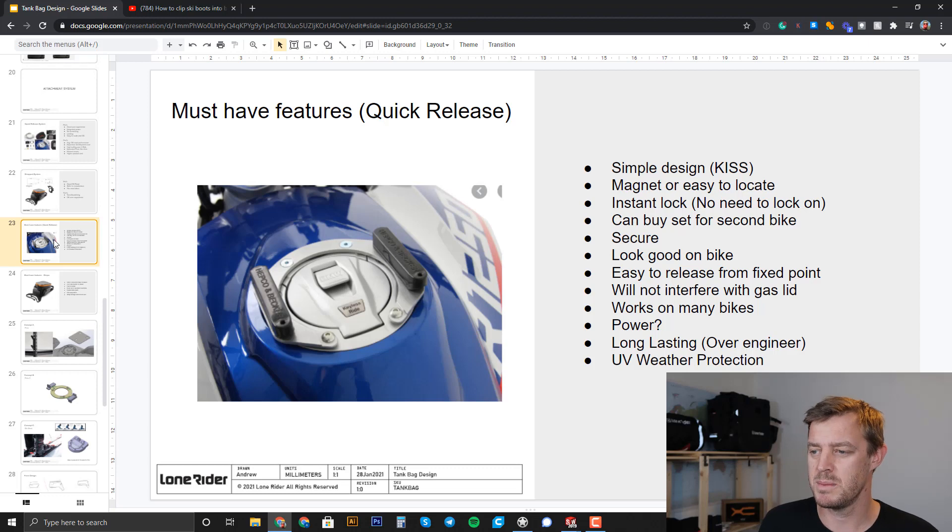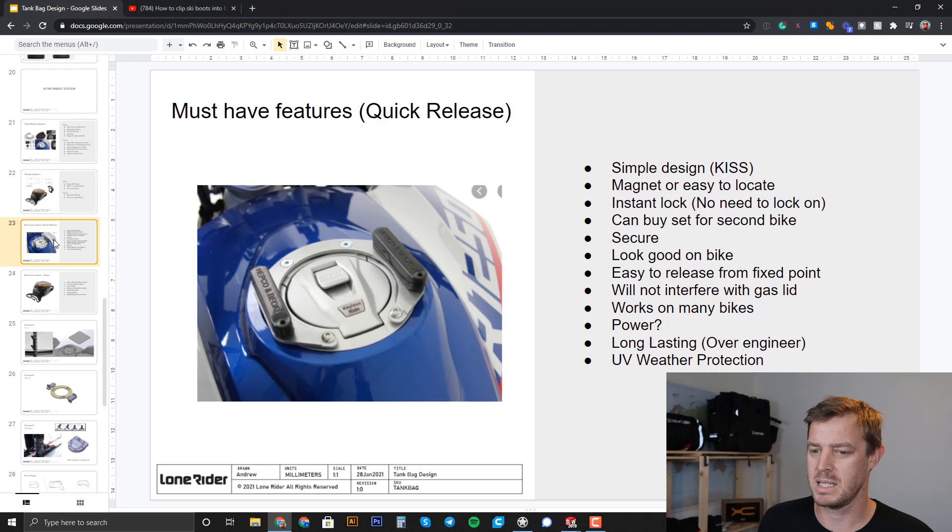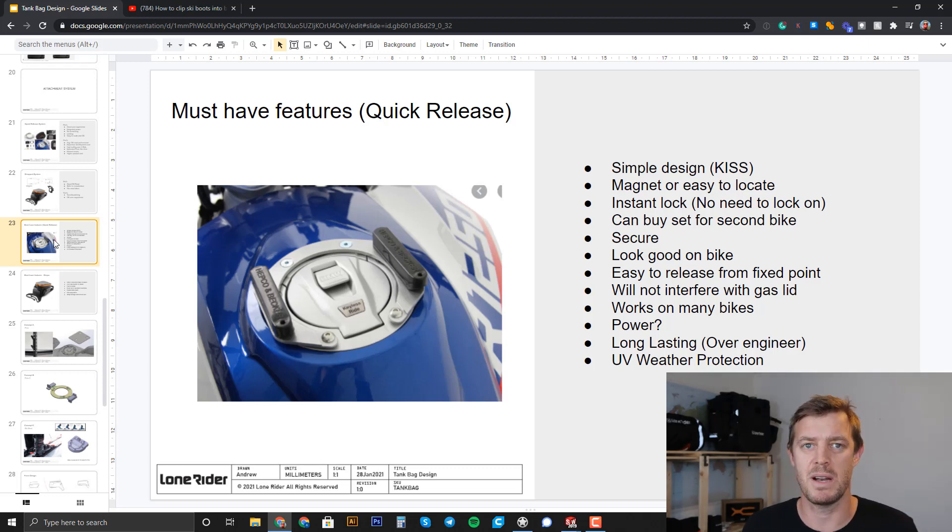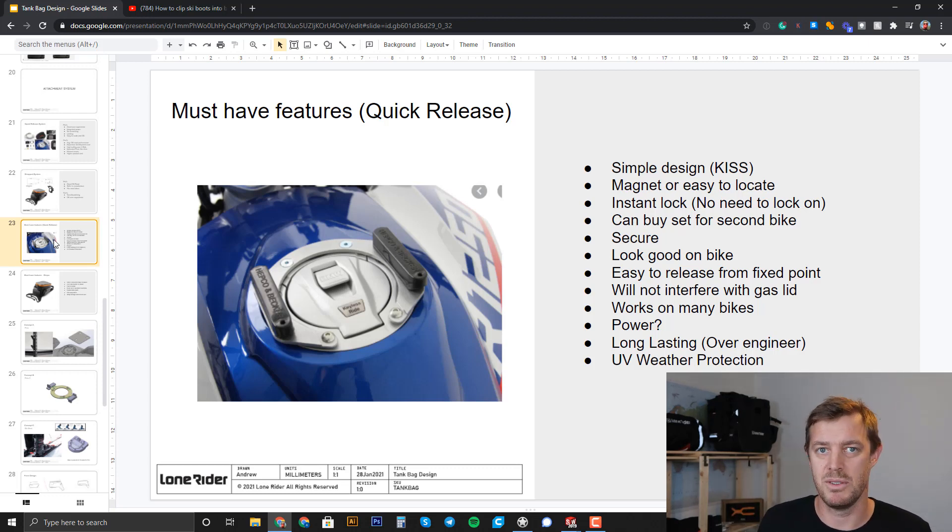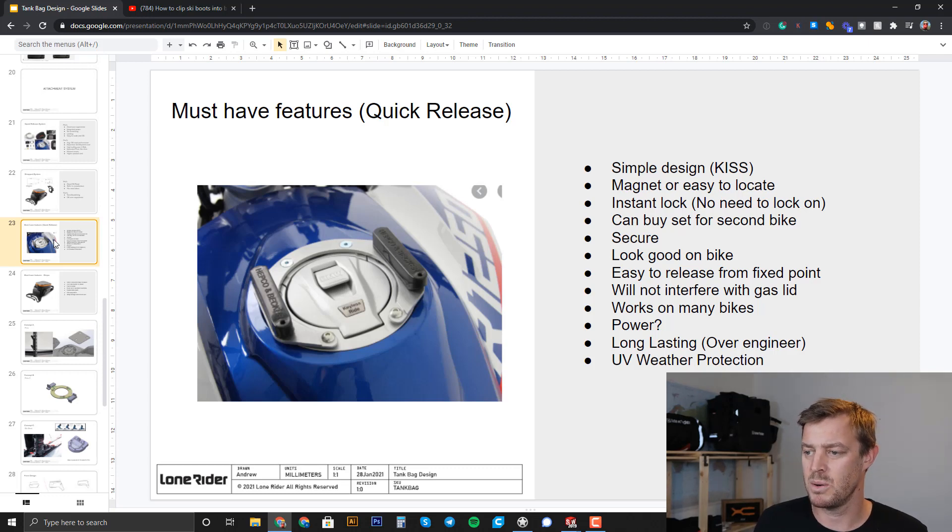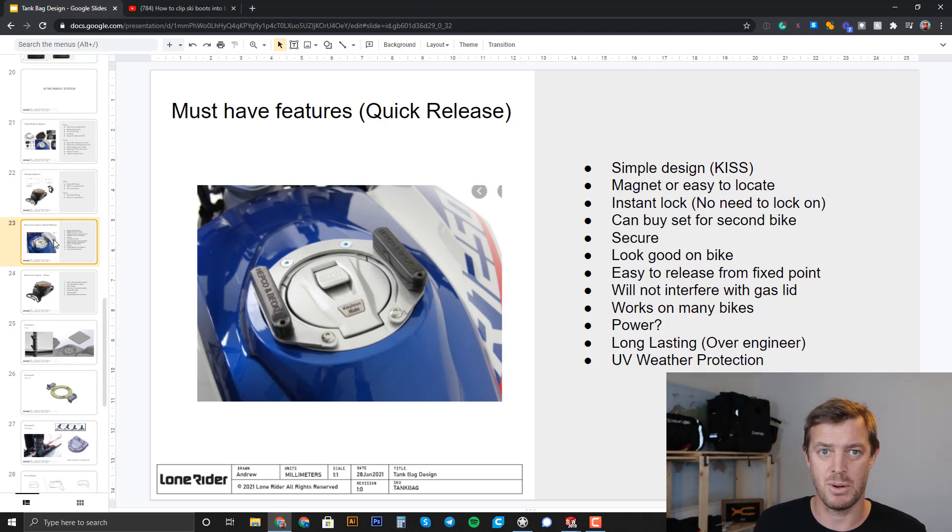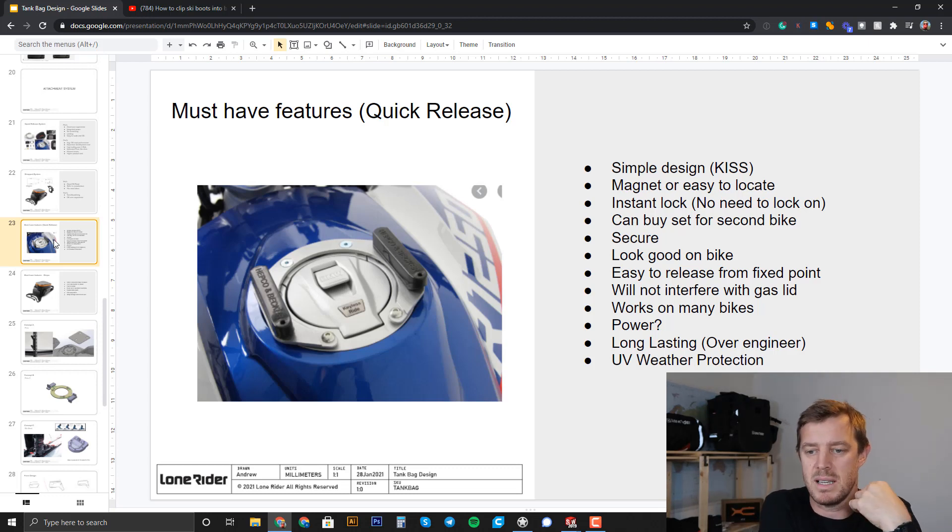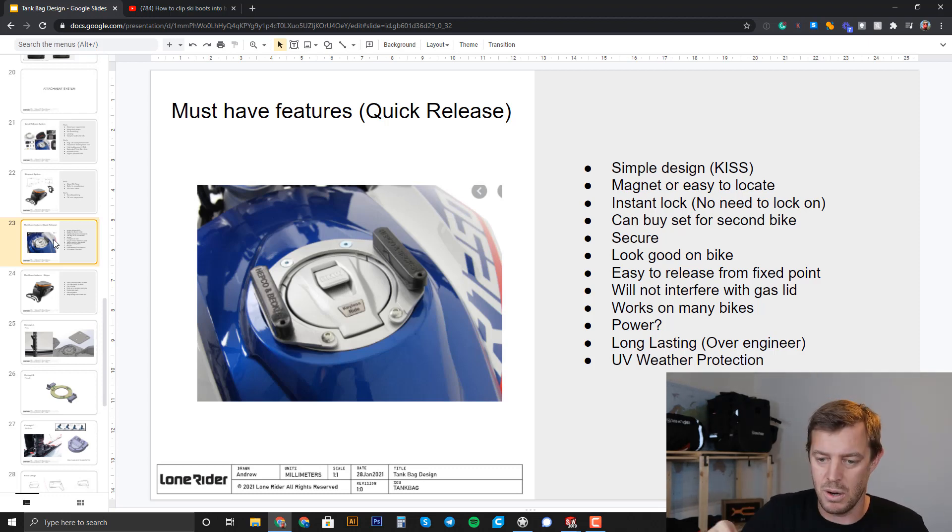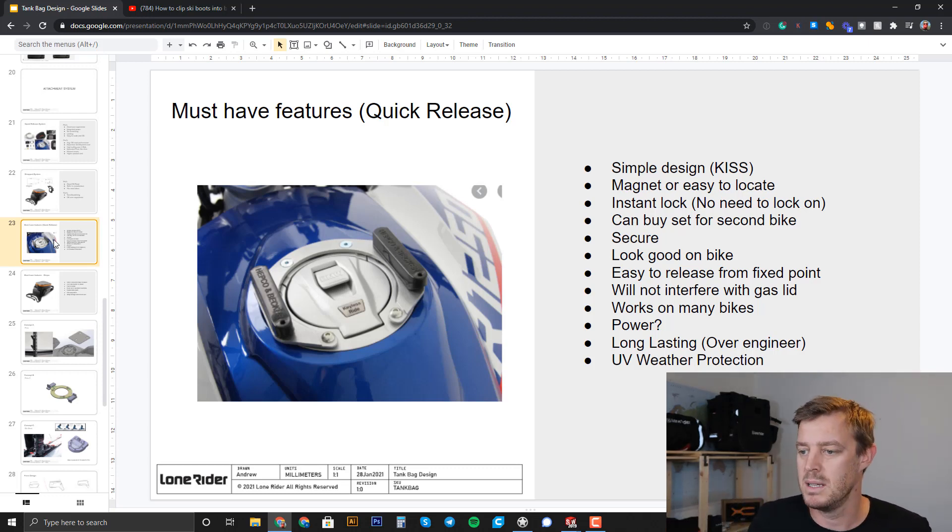So it has to be simple, keep it stupid simple. Keep it really simple, because not only for the manufacturing point of view, but also moving parts and stuff, if they get clogged up with dirt, it has to be kind of robust. It has to be magnetic or easy to locate, so it just needs to be put on there easily. You don't have to fiddle around with it. Instant lock. There's no need to lock it twice. You put it on and it's locked. You don't have to put it on, clip it in place, and then turn something to lock it.